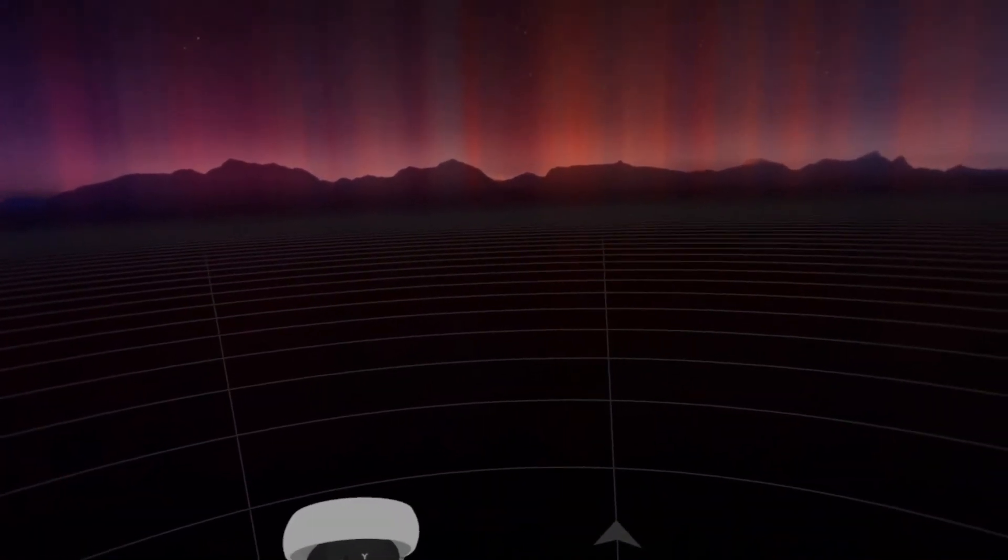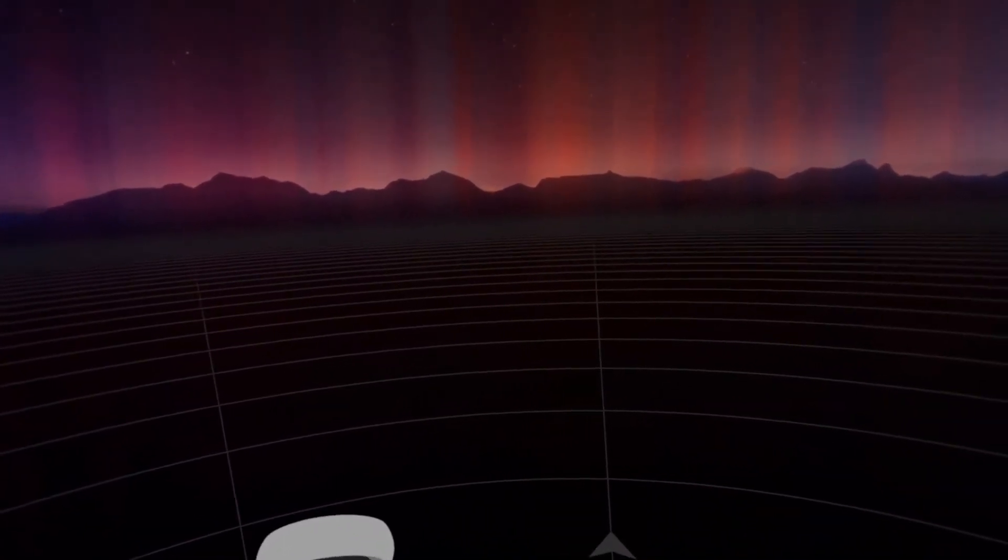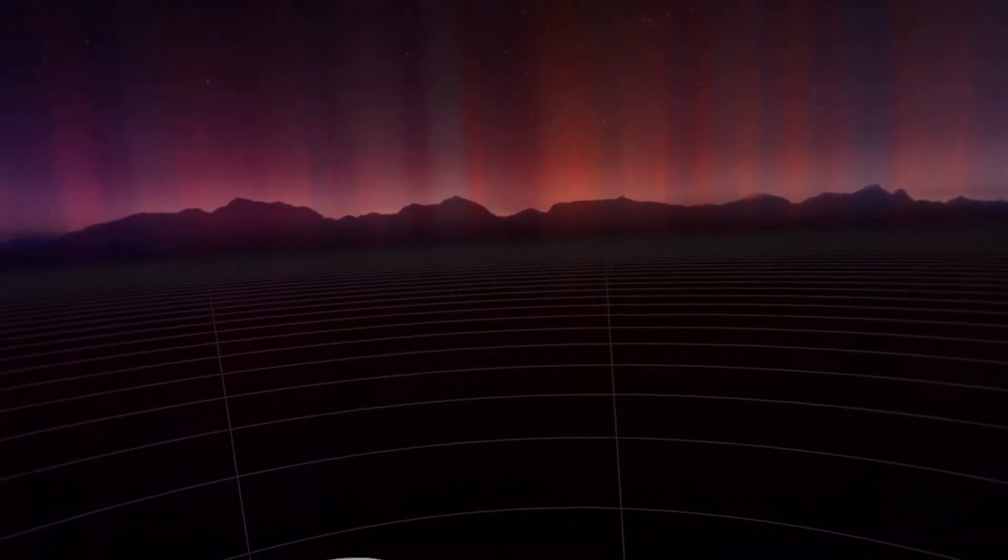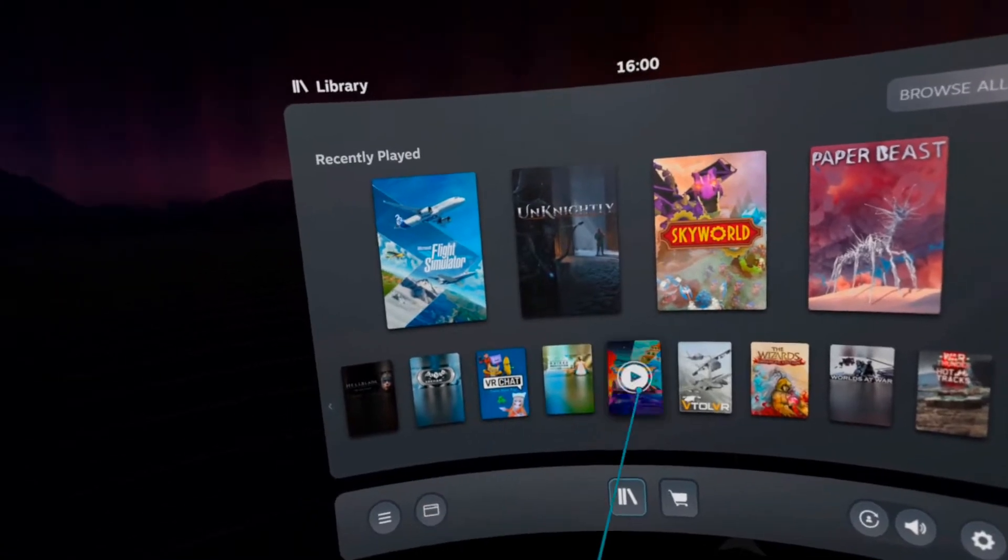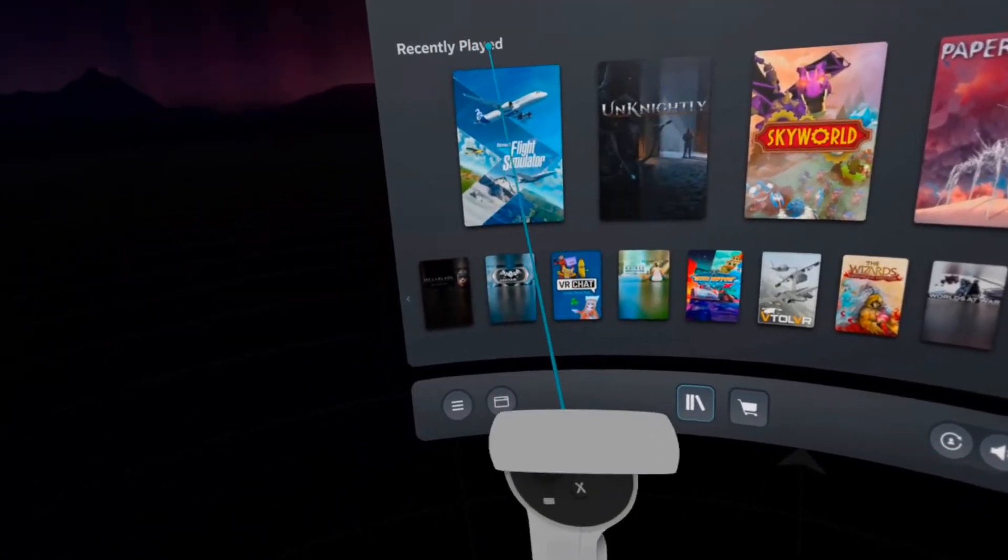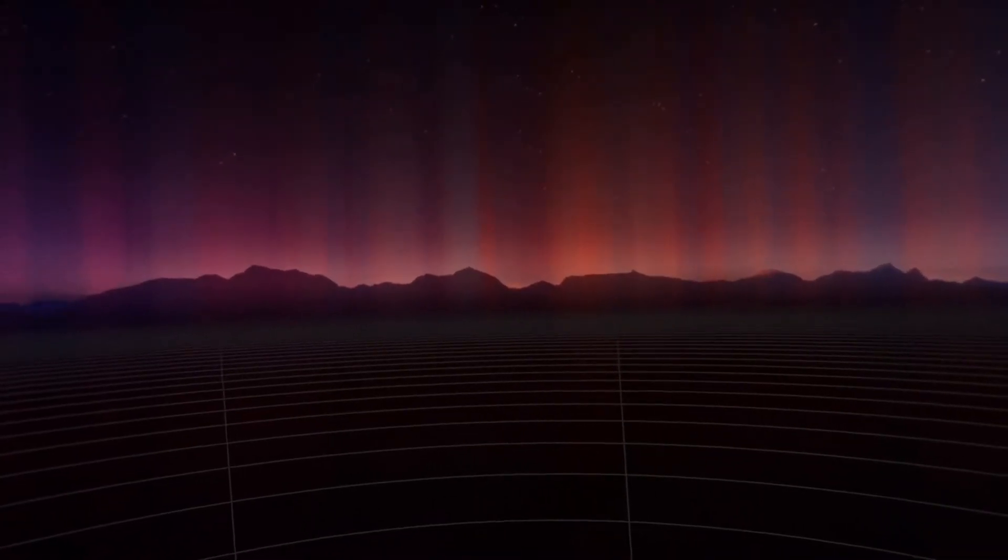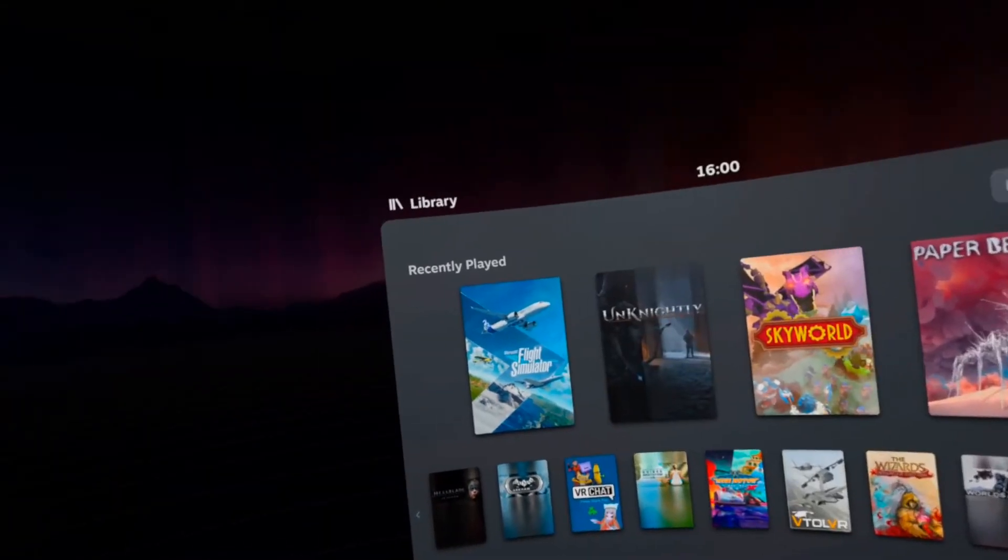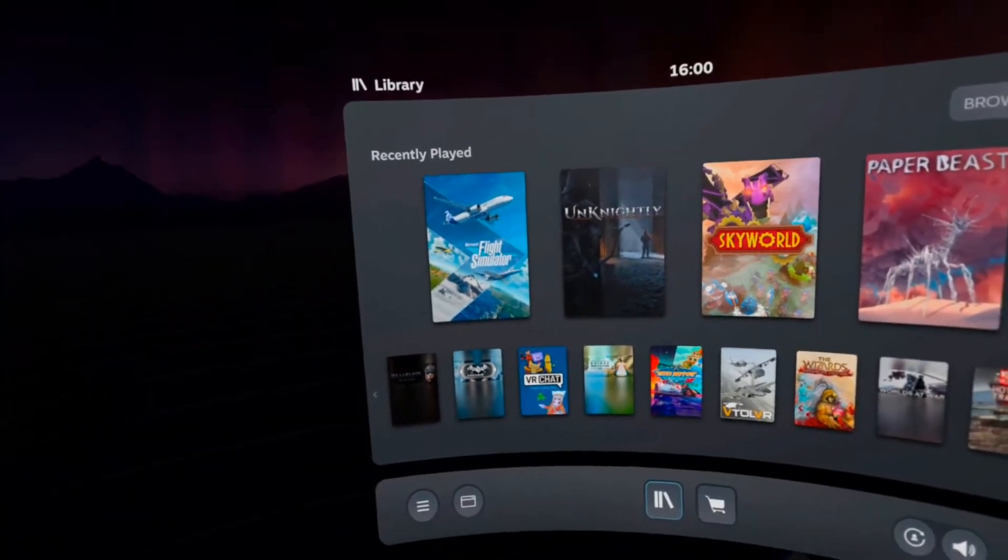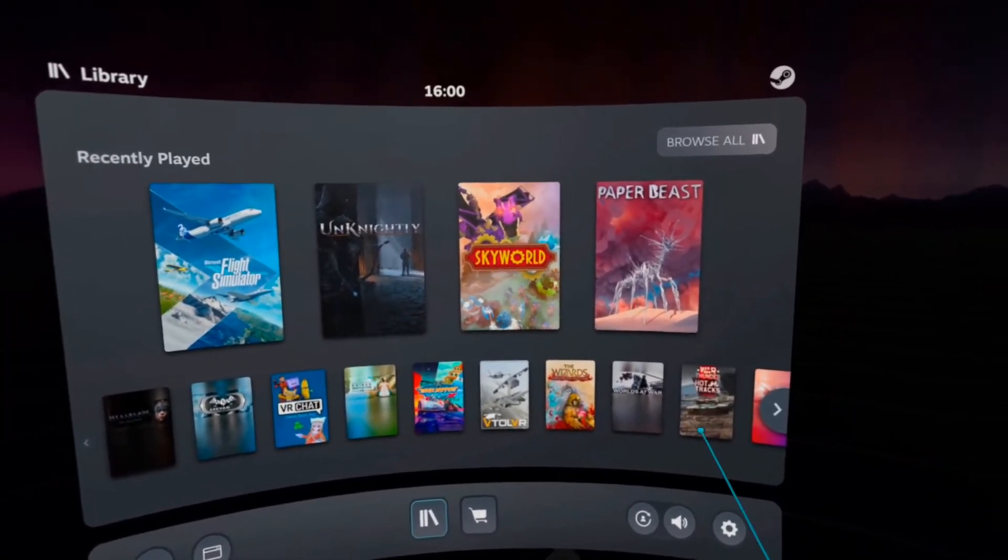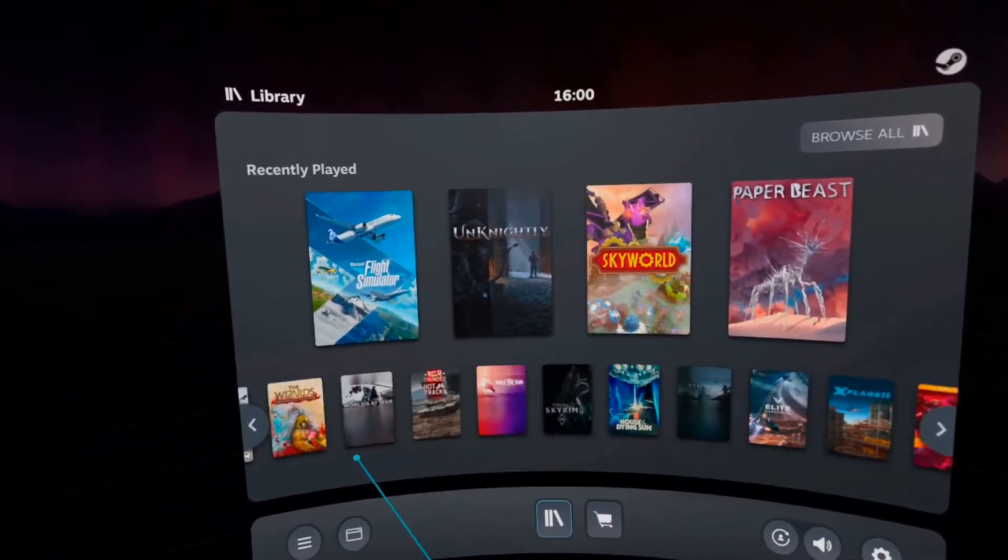And here we go. Press the left button to open and close this window. And from here you can launch any Steam game that you like that you have in your library.